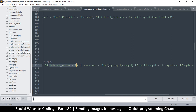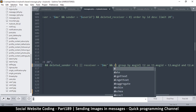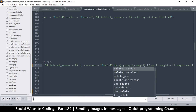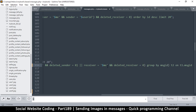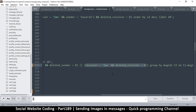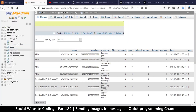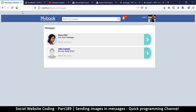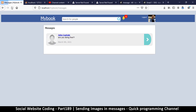If I'm the receiver, we write deleted_receiver equals zero — same thing, wrapped inside brackets. And that's it. If I come back here and refresh, I will not see that deleted thread anymore.